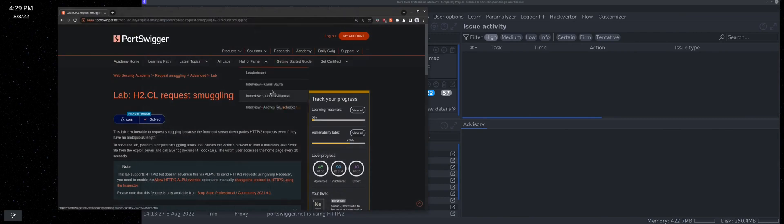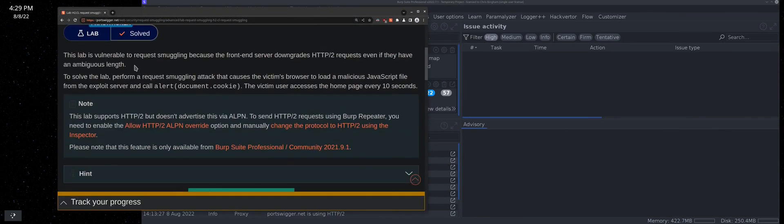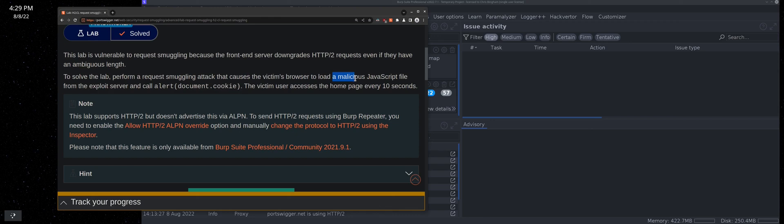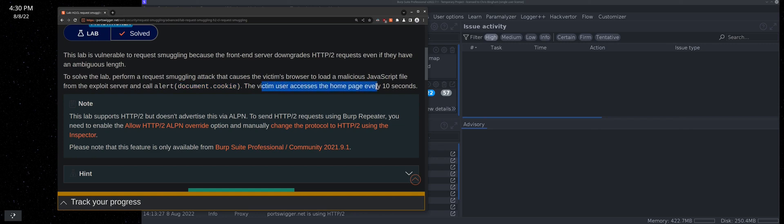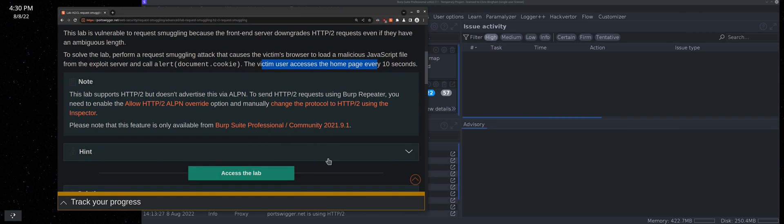Started this lab right here. It's vulnerable to request smuggling where the front end downgrades H2 requests even if they have ambiguous length. To solve the lab, perform a request smuggling attack that causes the victim's browser to load malicious JavaScript from the exploit server, call alert document.cookie. The victim user accesses the page every 10 seconds. Here's the ALPN override to go to H2.